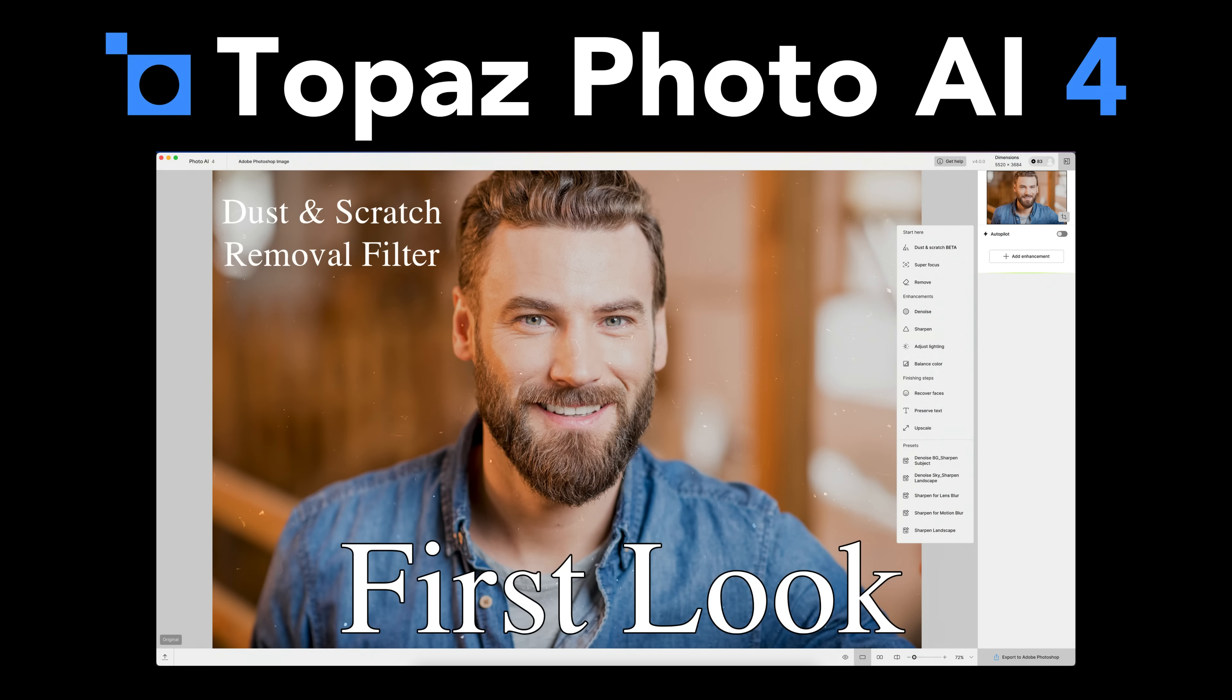Today on The Joy of Editing, we're going to get a first look at the latest update for Topaz Photo AI. This is version 4.